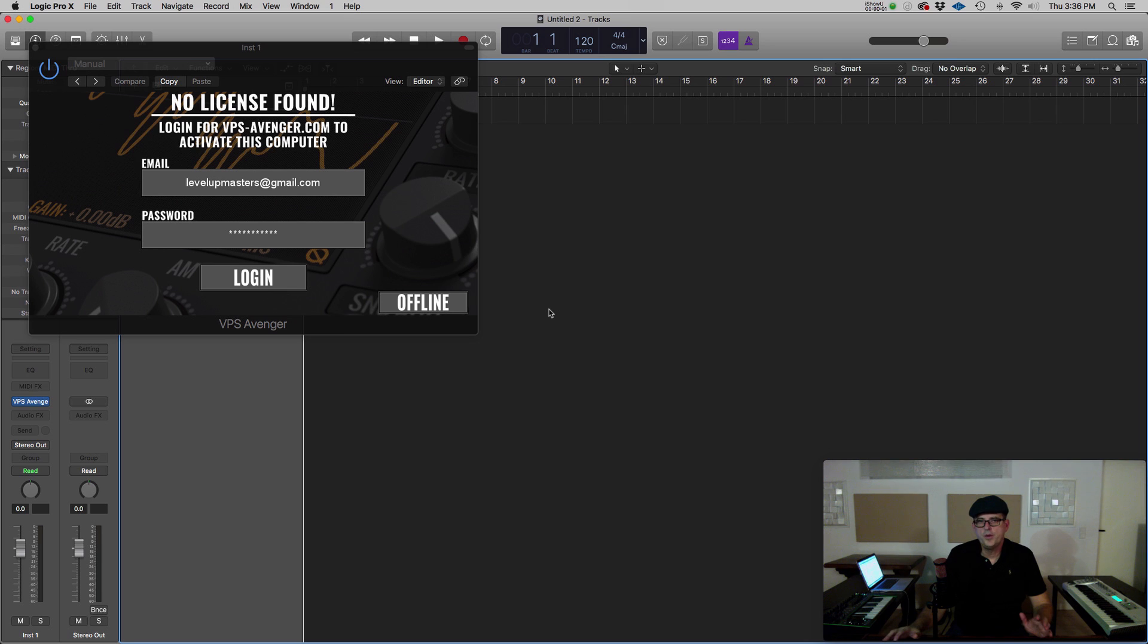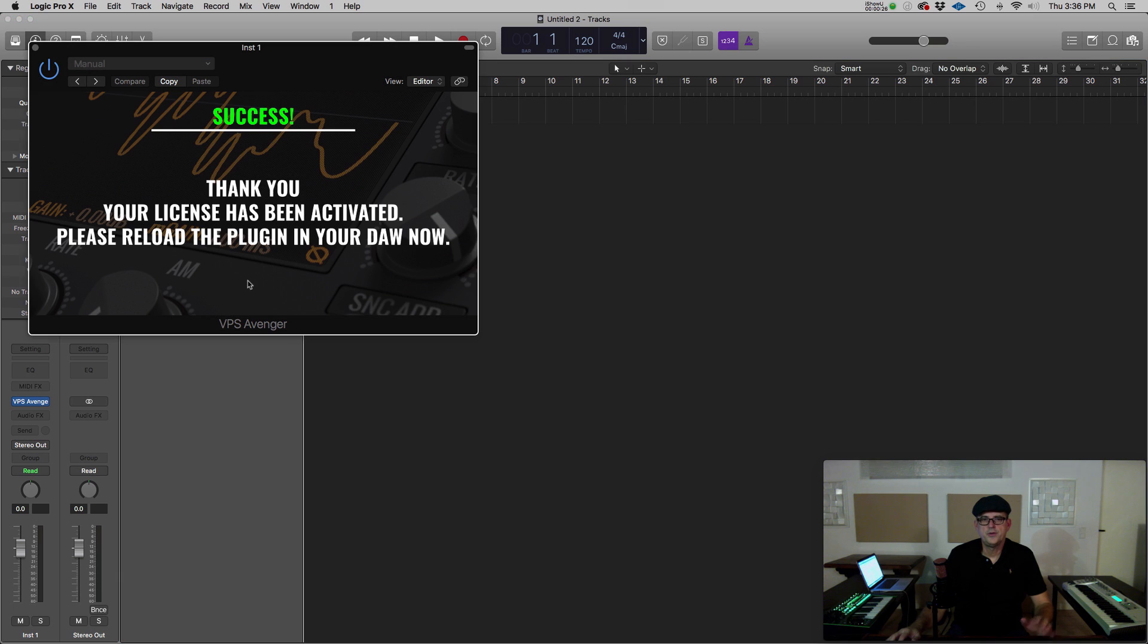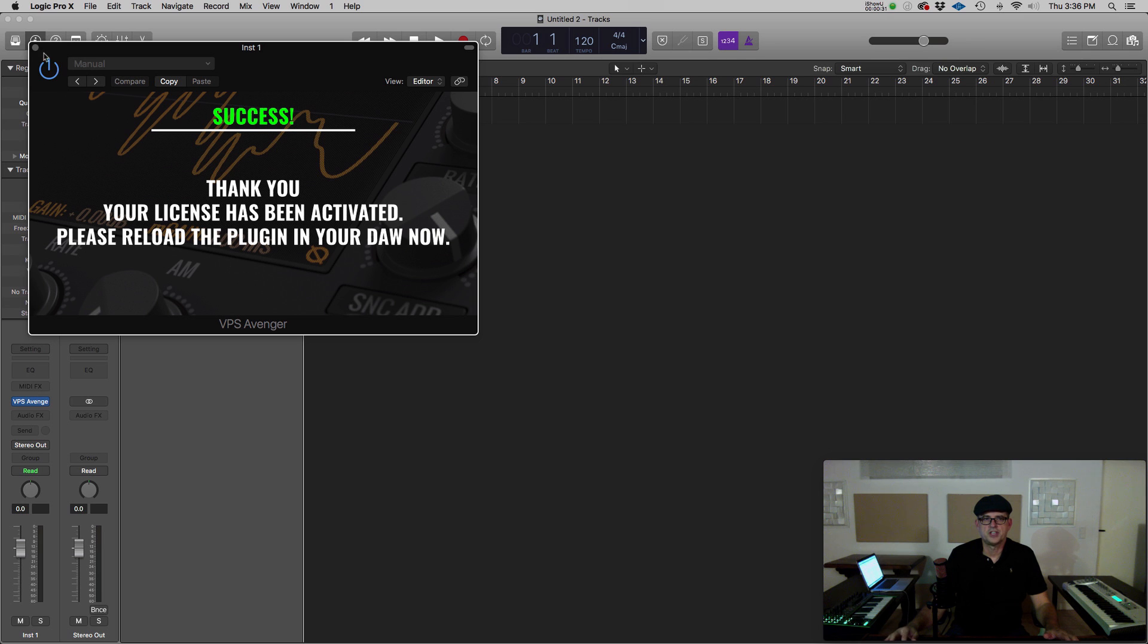Now open your DAW and launch Avenger to log in. You can do this offline as well. If you entered the correct login information, you'll now see that your plugin is ready to launch again.